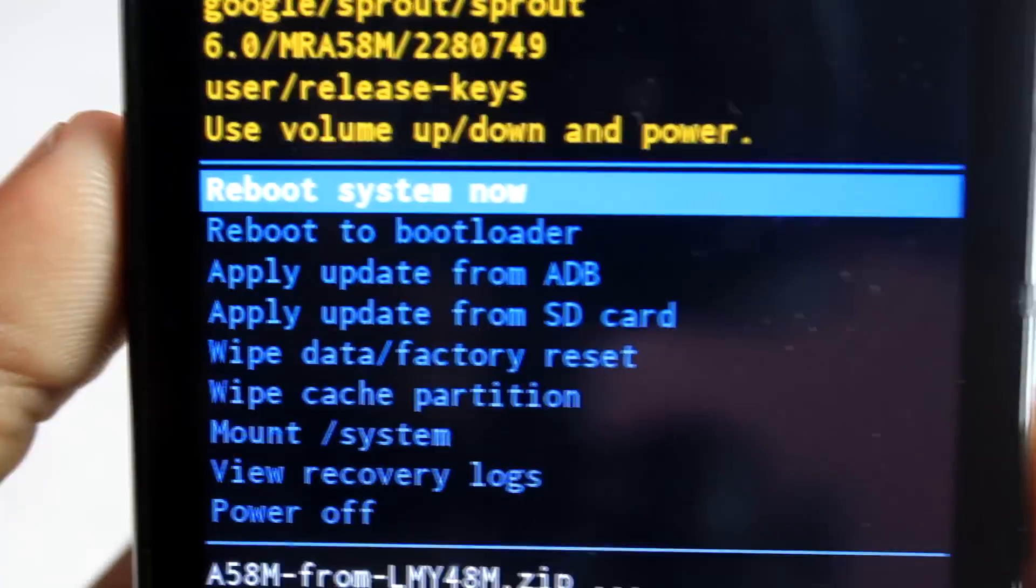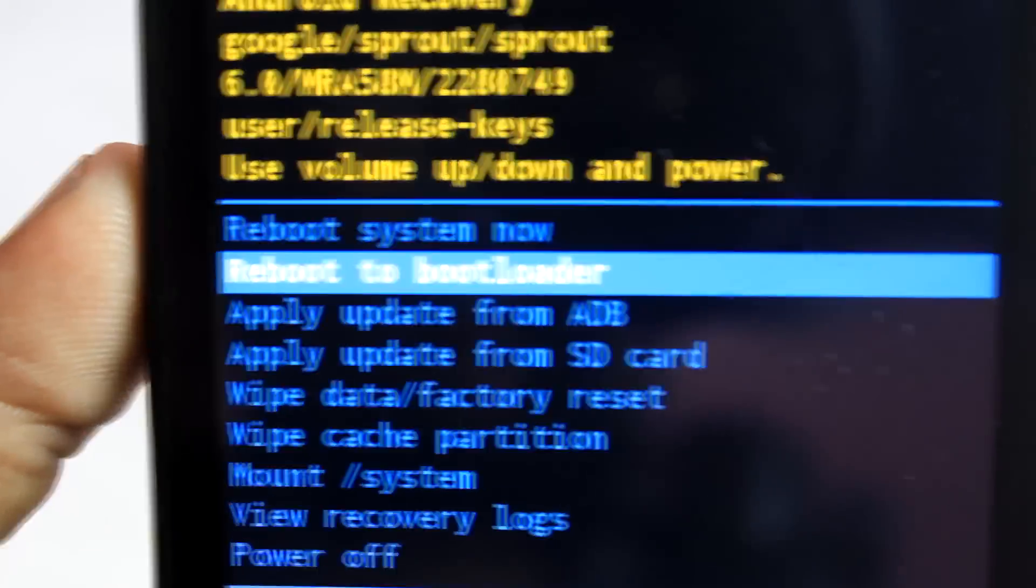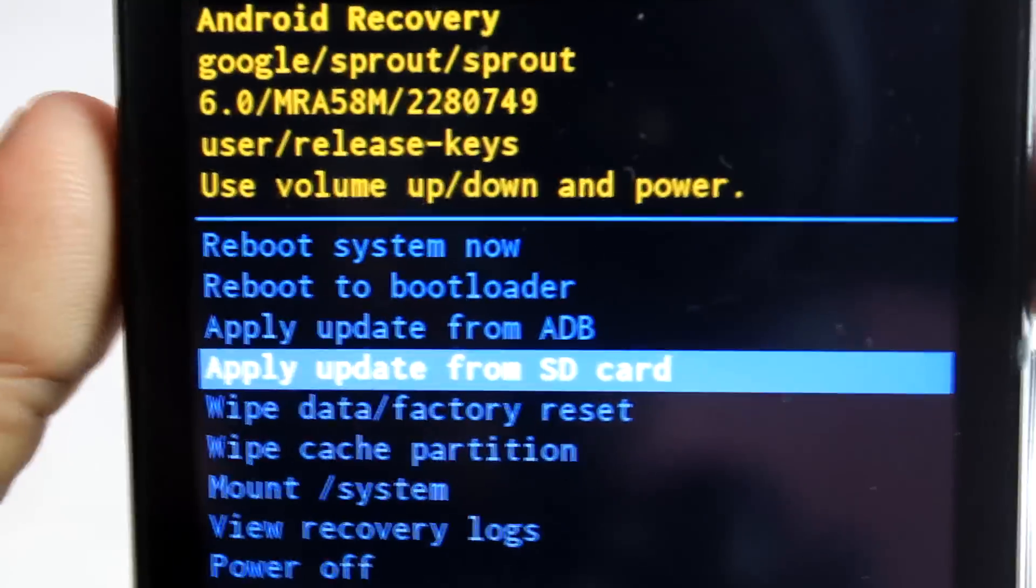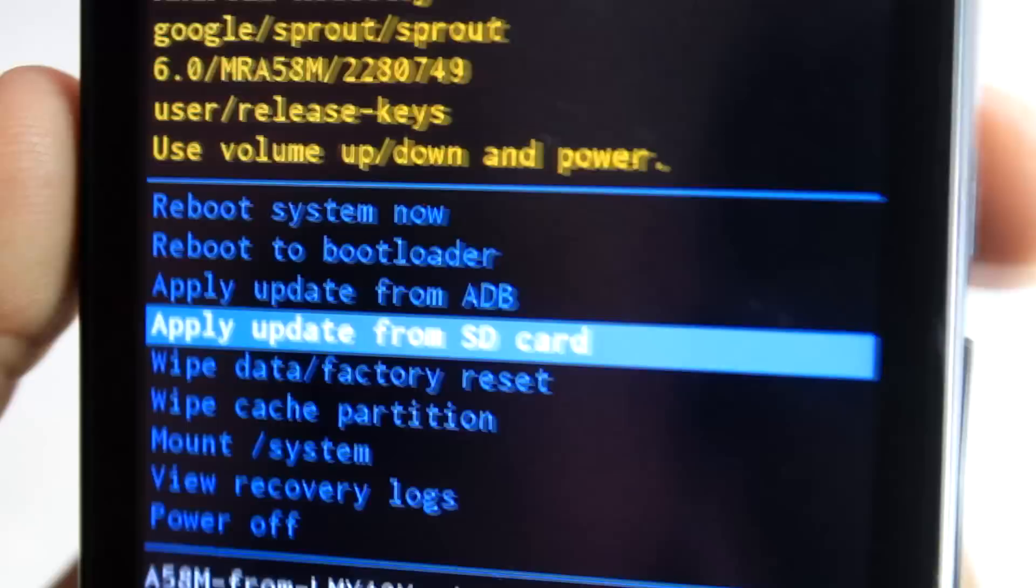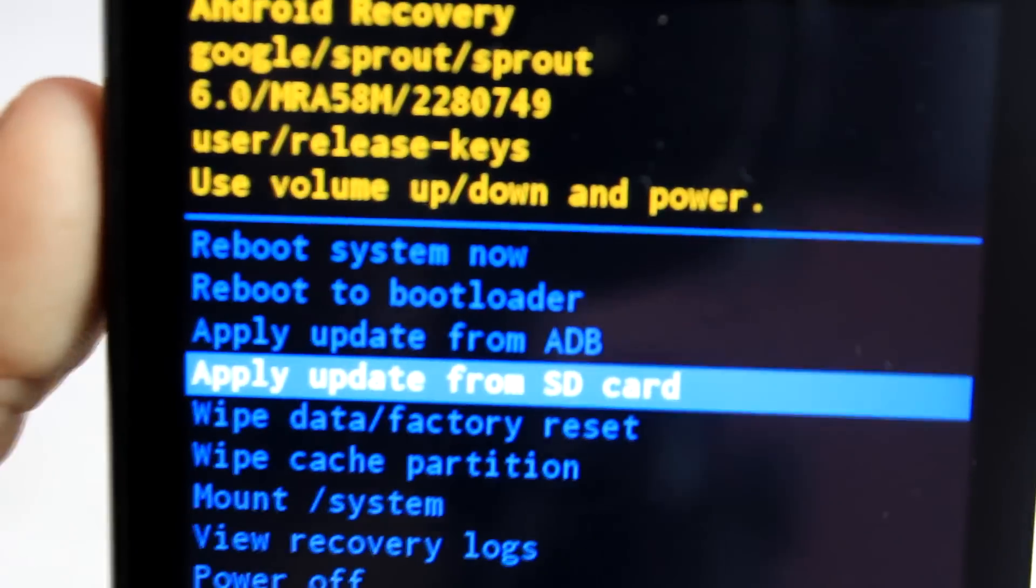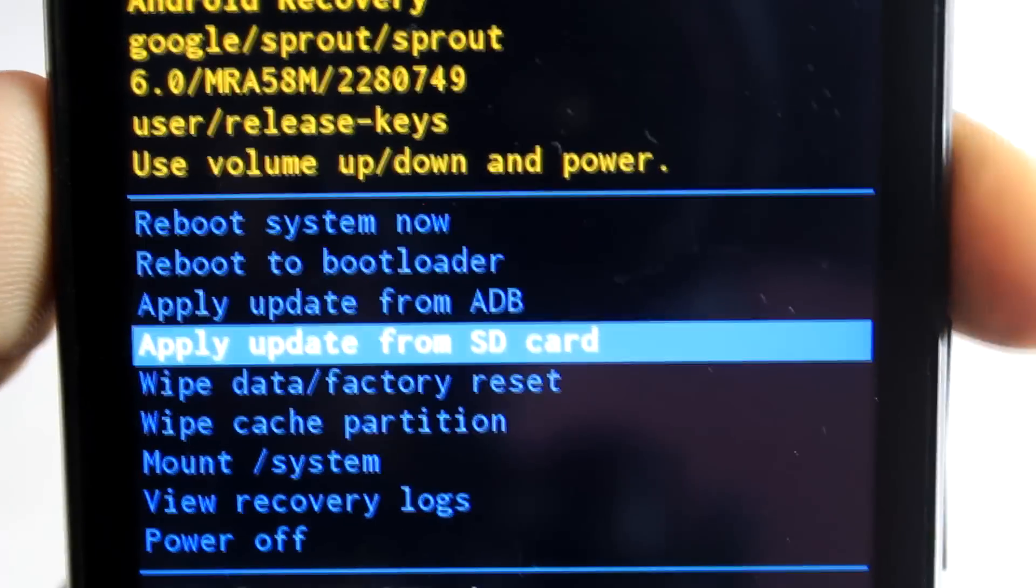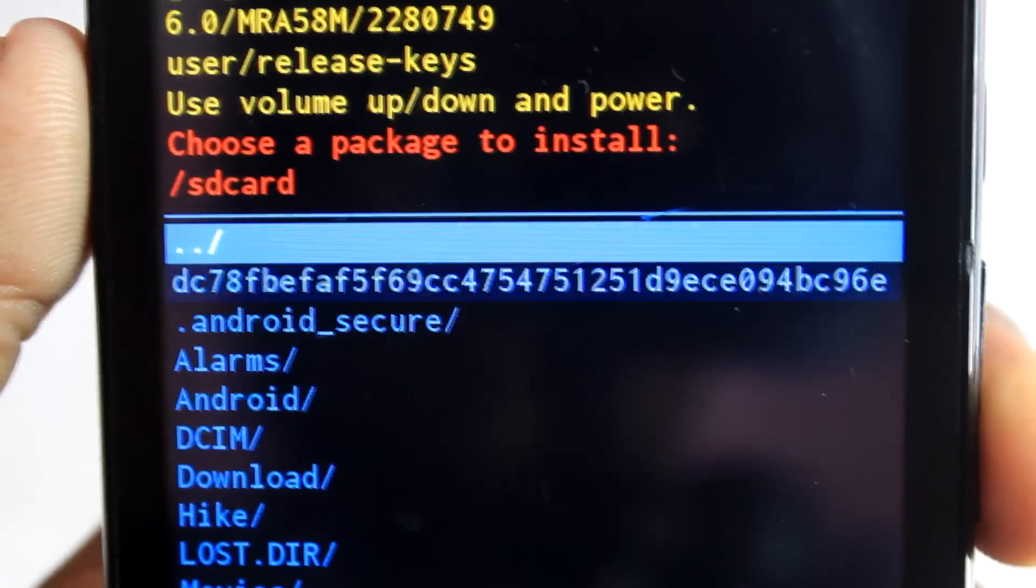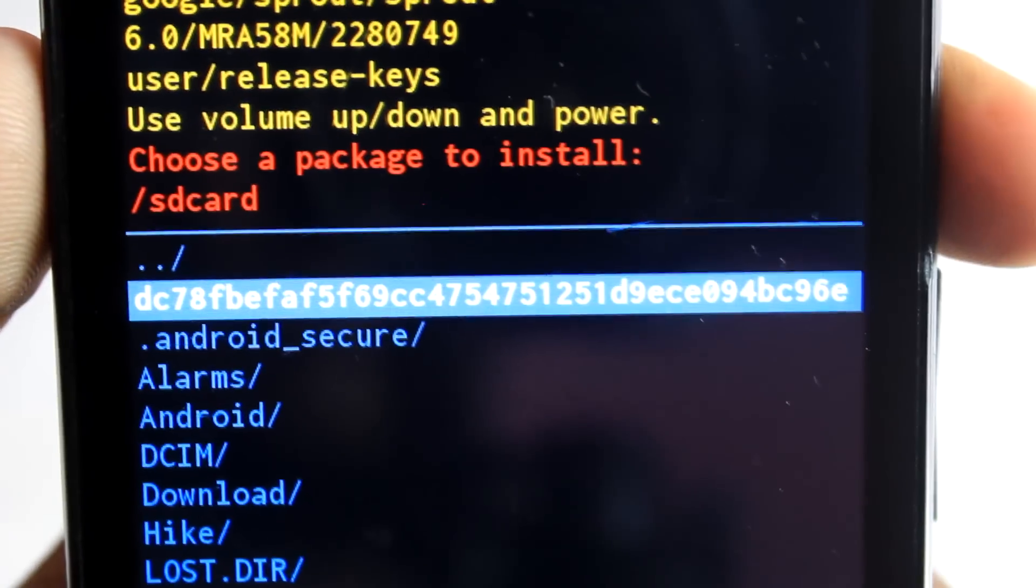You will see the screen. Now use volume keys to navigate up and down and power key to select. Click on the apply update from SD card option and locate the downloaded file and press the power button.